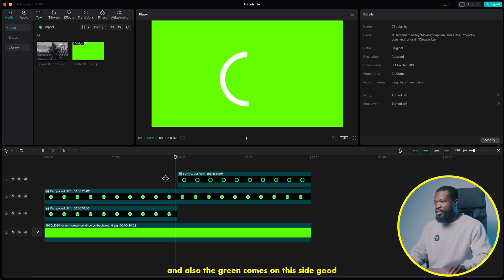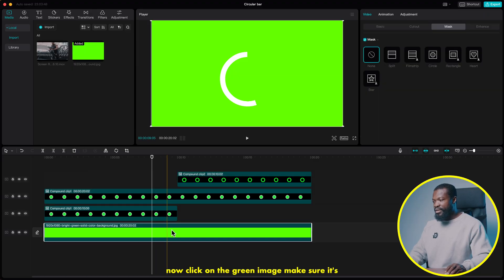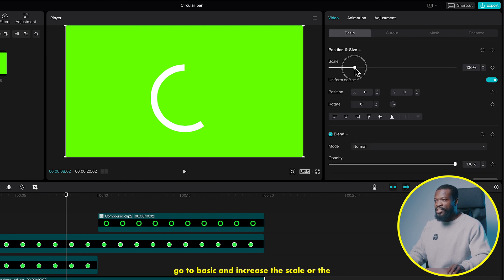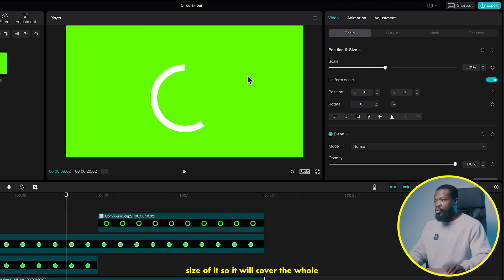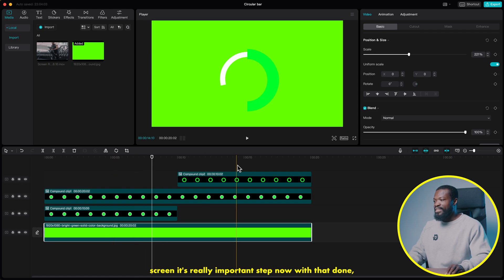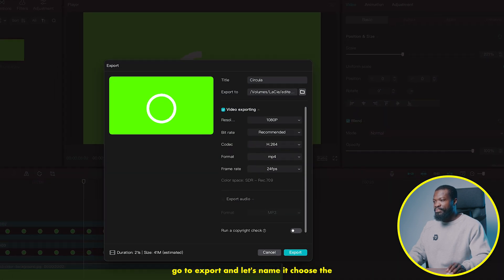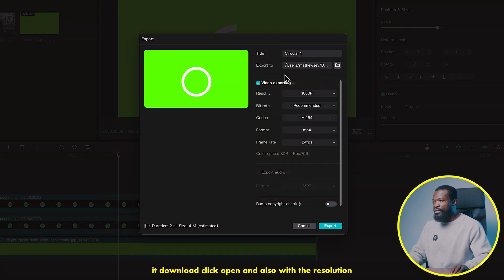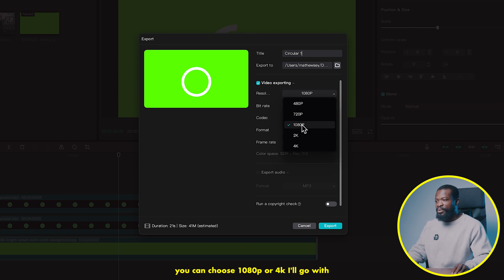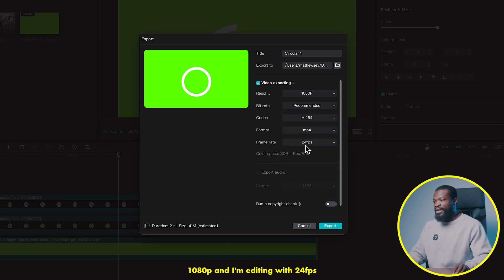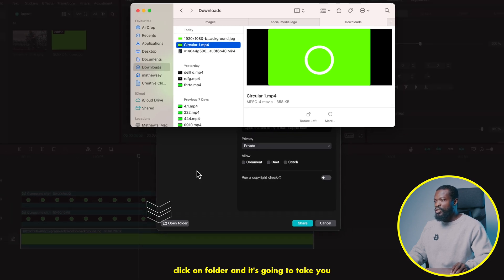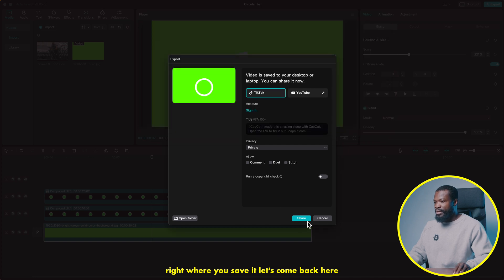Now click on the green image and make sure it's covering the whole screen. If it's not covering, go to basic and increase the scale or size of it — that's a really important step. Now go to export and name it. Choose the folder where you want to save it. With the resolution, you can choose 1080p or 4K. I'll go with 1080p, editing at 24 frames per second. Leave the format as is and click export. Click on the folder and it'll take you right to where you saved it.